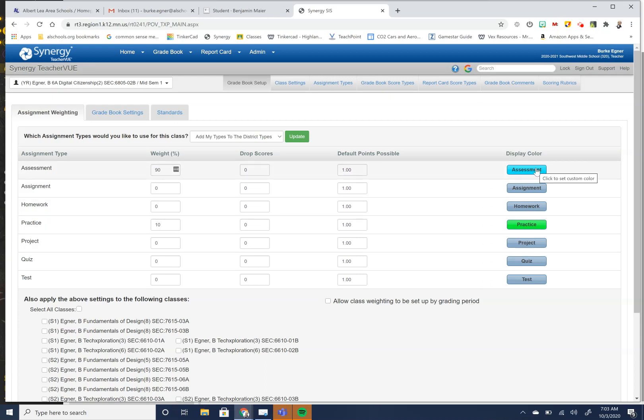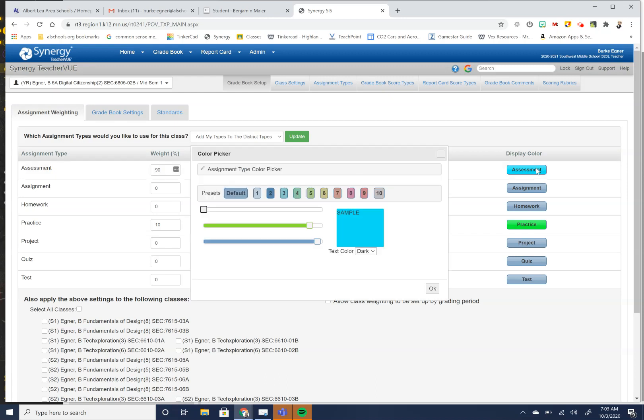Over here with your assessment or display color, you can change the color of what you want your grades to show up as. This is just for you. This is not for the students. This is your view only.